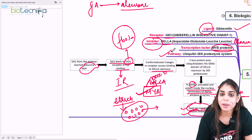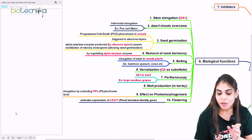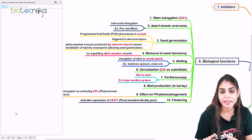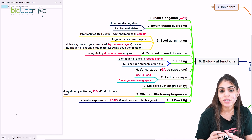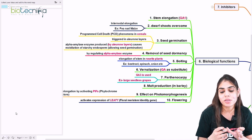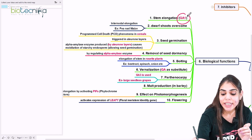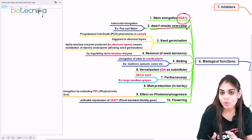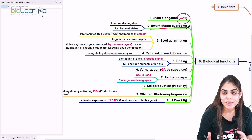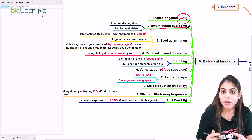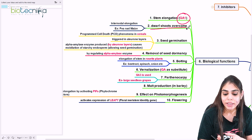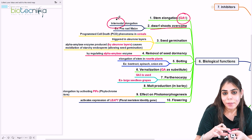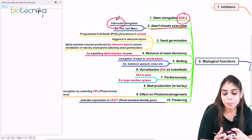Now let's look at the biological functions of gibberellic acid in plants. First, it helps in stem elongation — as seen in the discovery, it caused the foolish seedling disease where the rice plant was abnormally tall due to stem elongation, attributed to GA1. It also helps overcome dwarf shoots by promoting internodal elongation — increasing the gap between two nodes — as observed in pea and maize.